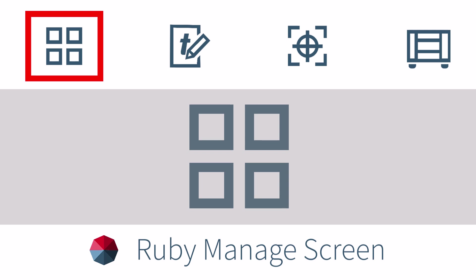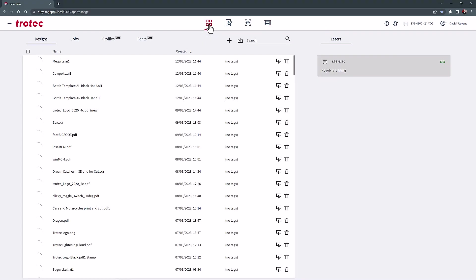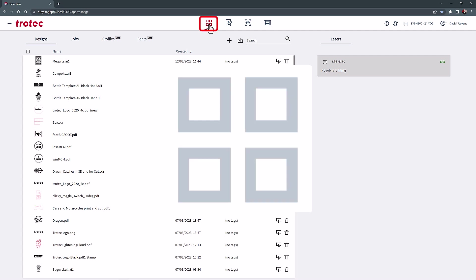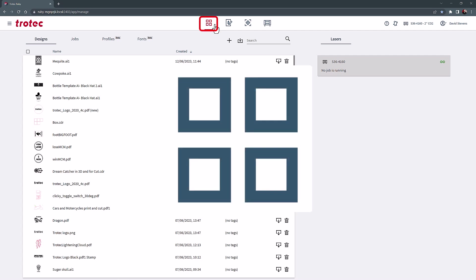The Manage screen provides searchable storage for laser designs and jobs, and the ability to import designs from other design software. There are four screens in Ruby, and the Manage screen is identified by the four squares icon in the top center of the screen.